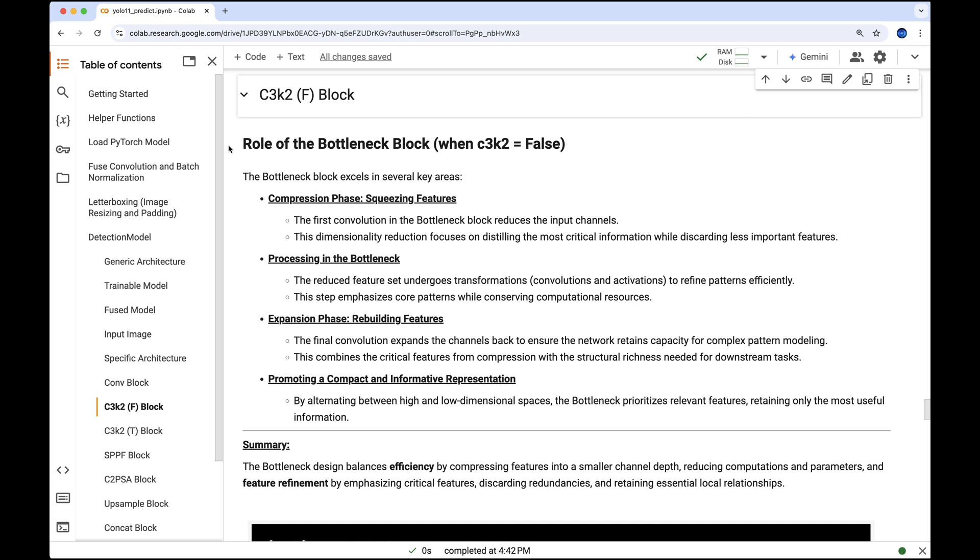This design emphasizes critical features, discards redundancies, and creates compact yet highly informative representations. By alternating between high and low dimensional spaces, it balances efficiency and feature refinement while preserving essential local relationships.